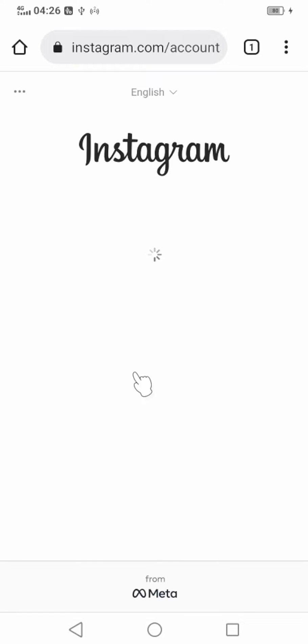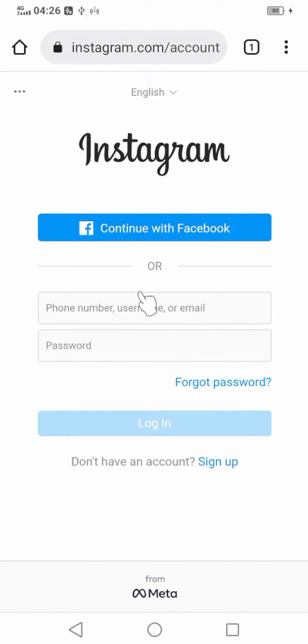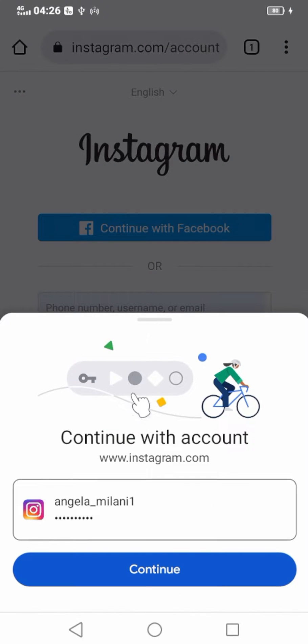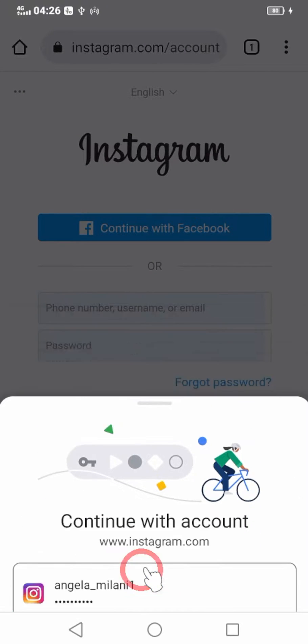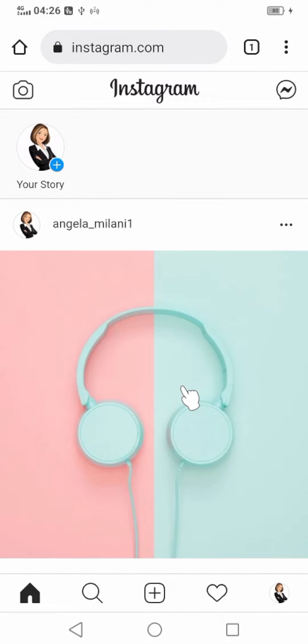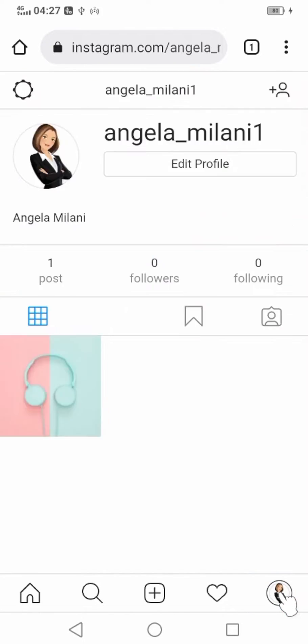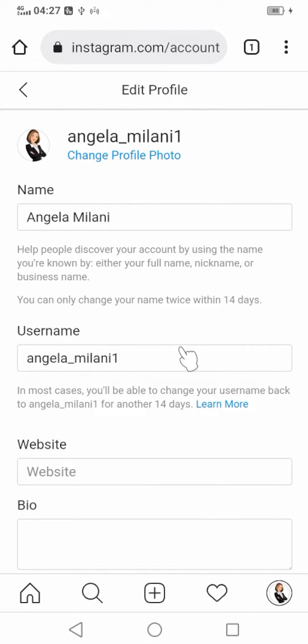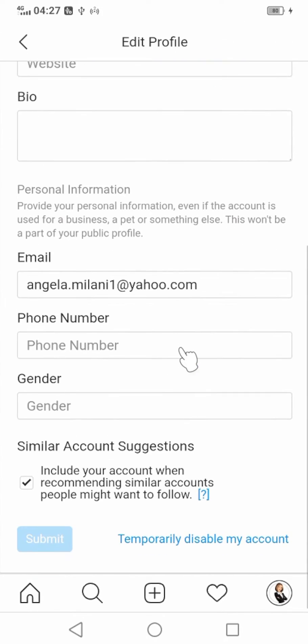Enter your login details and log into your account. I will use my saved data. Now tap your profile photo in the bottom right corner, tap Edit Profile, then scroll down and tap Temporarily Disable My Account.